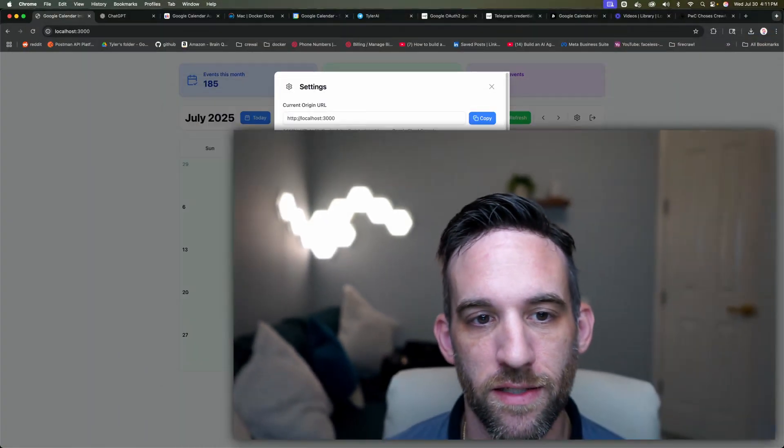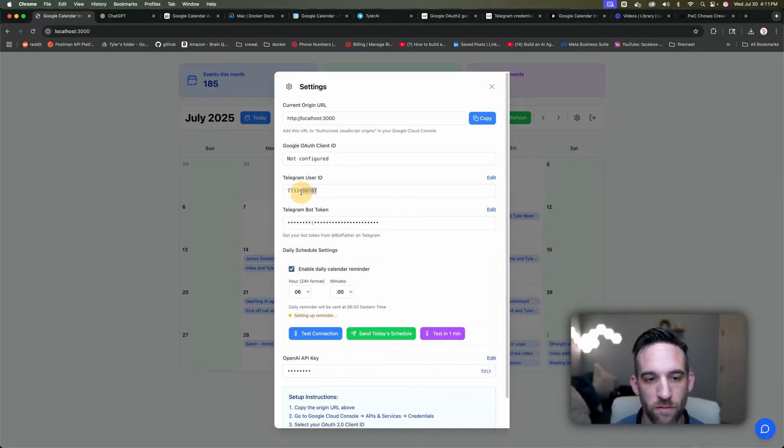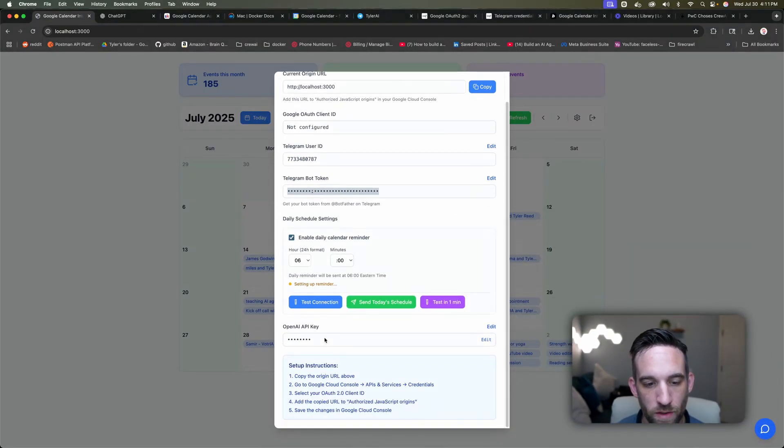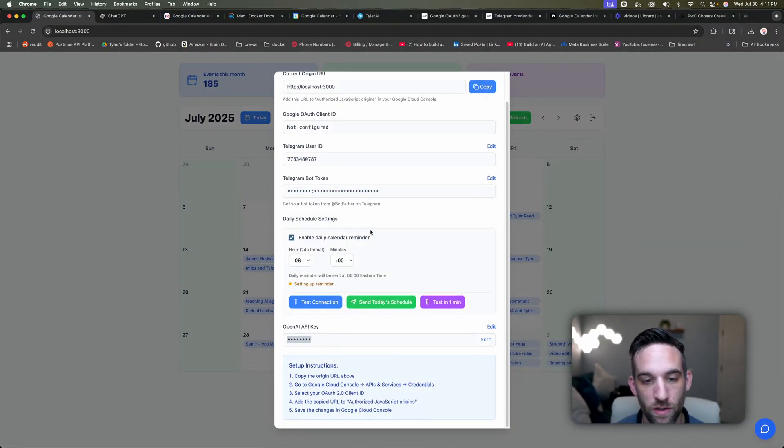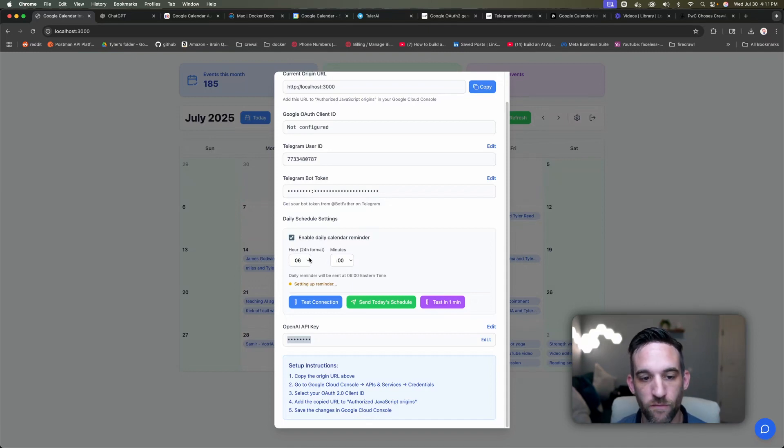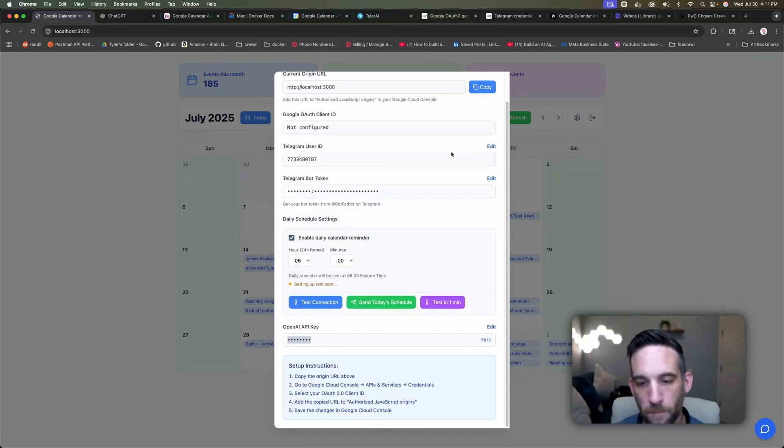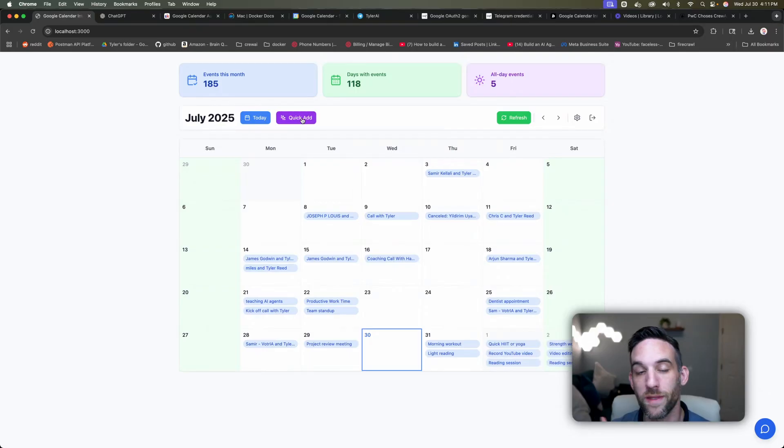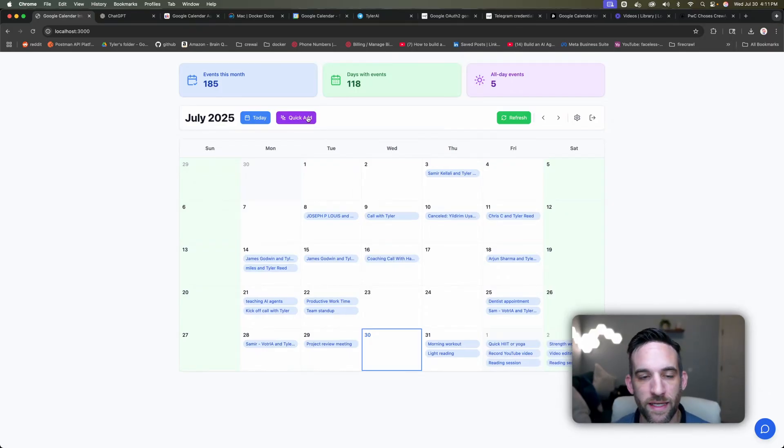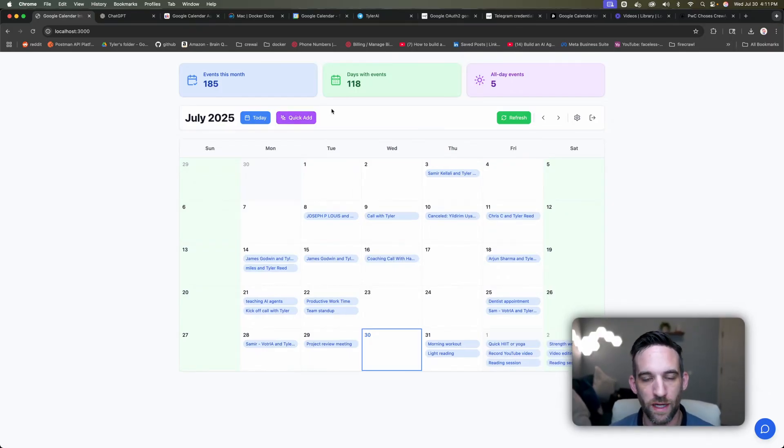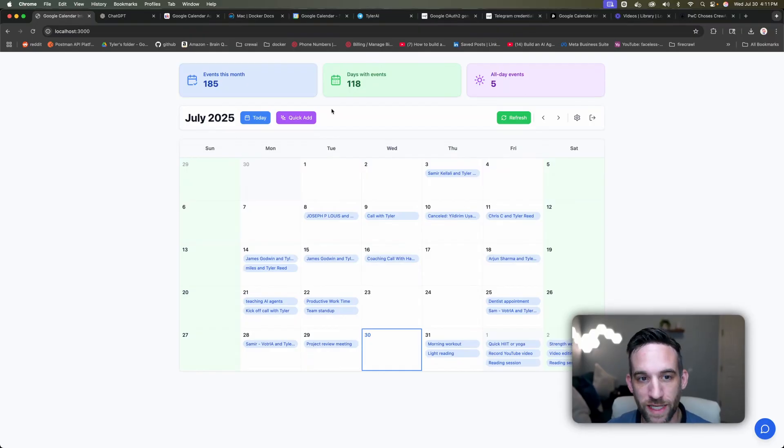So first off is we have the settings. Here in the settings is where you'll give all your Telegram information, you'll give your OpenAI key, and you can also enable daily calendar reminders for a specific time of the day. We'll come back to this. One of the things that I really wanted and liked is many times people just give you times, they don't actually send you dates.